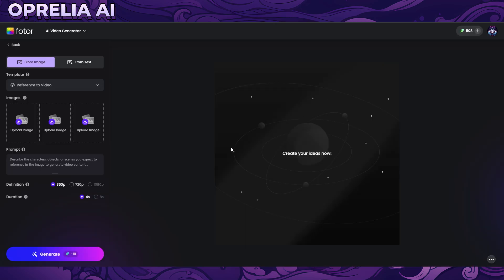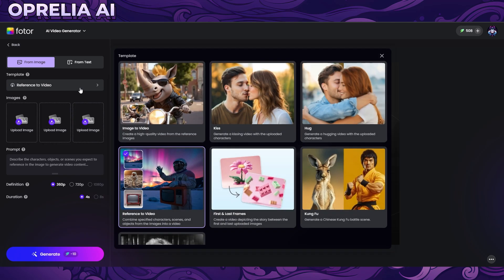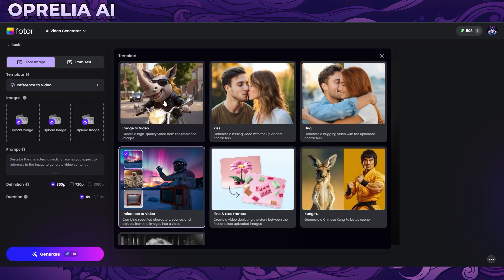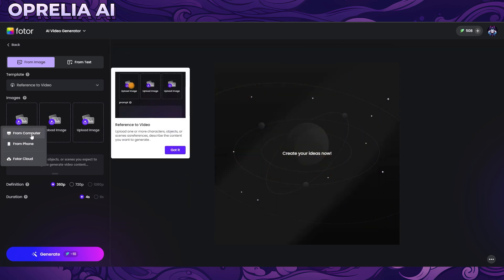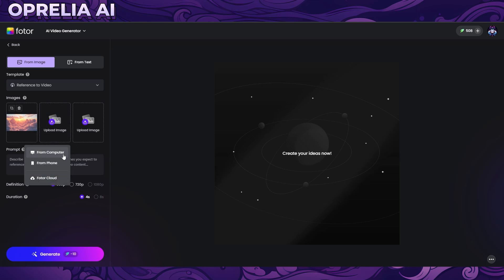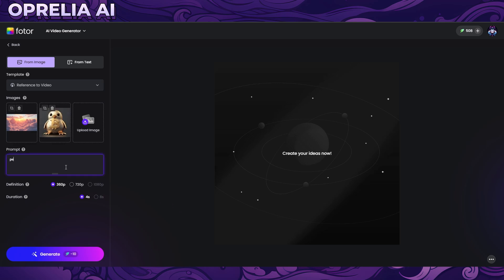Meanwhile that's generating, let's look at some other stuff. They've also recently added a video image feature — reference to video — where you can add multiple different images together and make them do different things. We're going to upload from the computer and add a couple of images: a look into the clouds, and then another character — a golden penguin flying in the clouds. The generation is obviously going to cost more credits based on the duration.